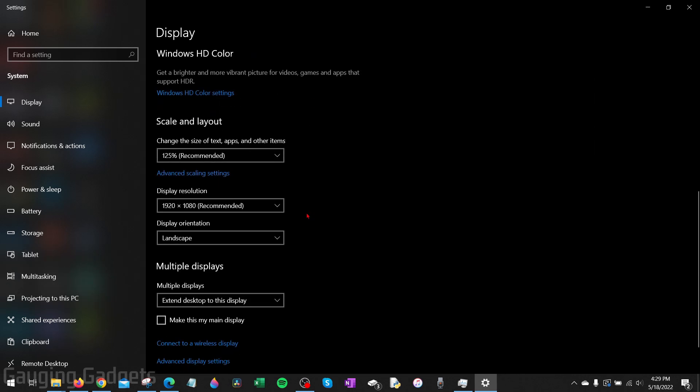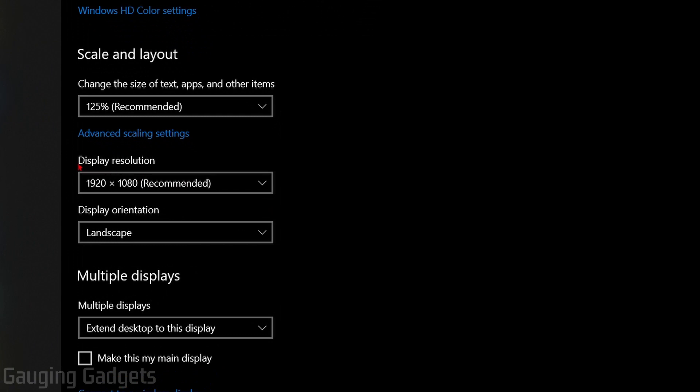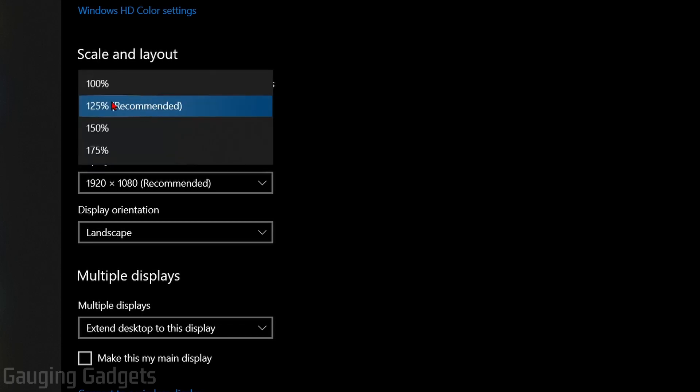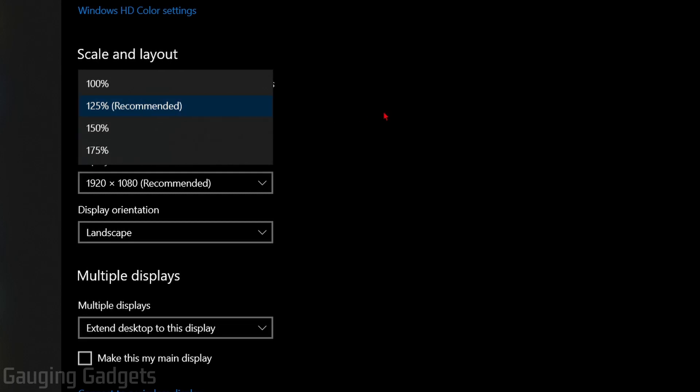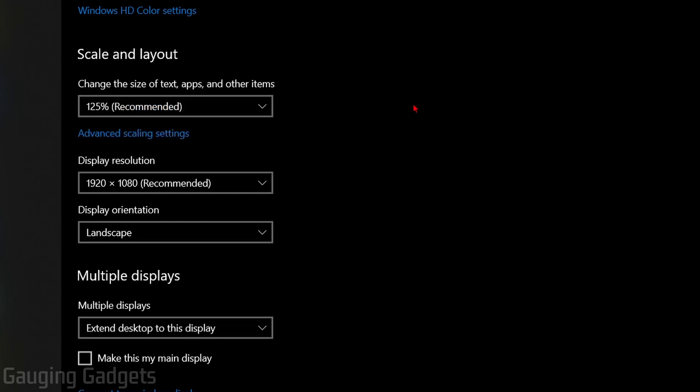Right here you will see display resolution under scale and layout. Now if you just need to make the text size bigger, I recommend using the change size of text, apps, and other items. This works pretty well and you can bring that up to a bigger size and that'll make it easier to see.